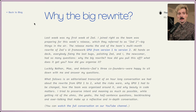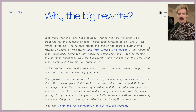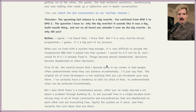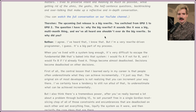So why the big rewrite? Last week was my first week at Zed. I joined right as the team was preparing for this week's release, which they referred to as Zed2. This release marks the end of the team's multi-month rewrite of Zed's UI framework, GPUI, from V1 to V2 — all hands on deck, everybody fixing the last bugs, polishing Zed, and I, the newcomer, had so many questions: Why the big rewrite? How'd you pull it off? What does this get you? They're publishing this stuff about why they're doing these bold rewrites, and the whole video is on YouTube. I'm here to talk about the open source release and actually play with Zed.